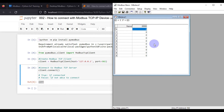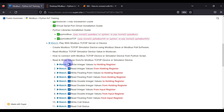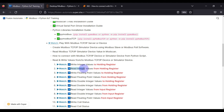In this video we are going to cover how you can write integer values to a Modbus TCP device holding register and how you can read integer values from a Modbus TCP device holding register.